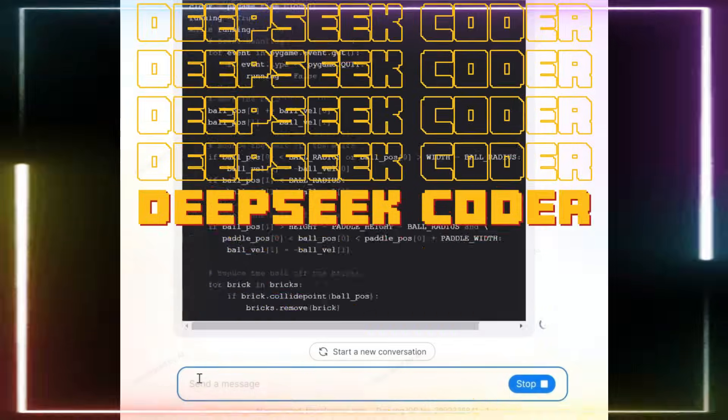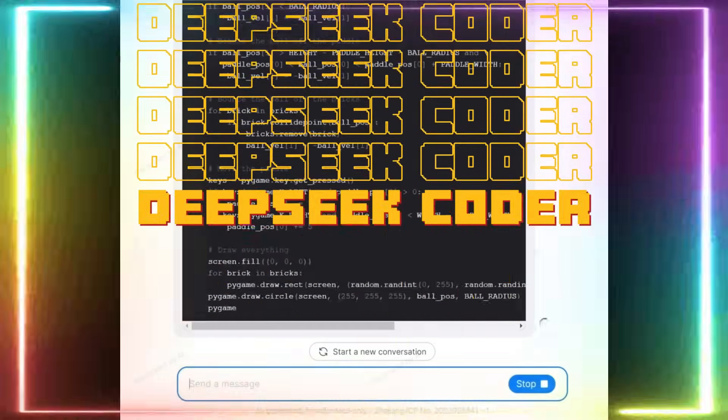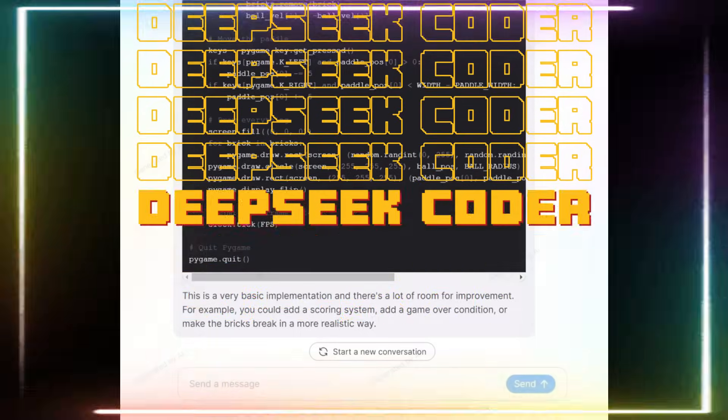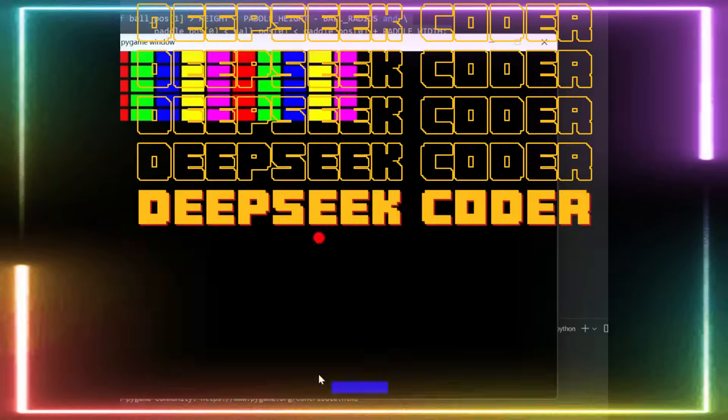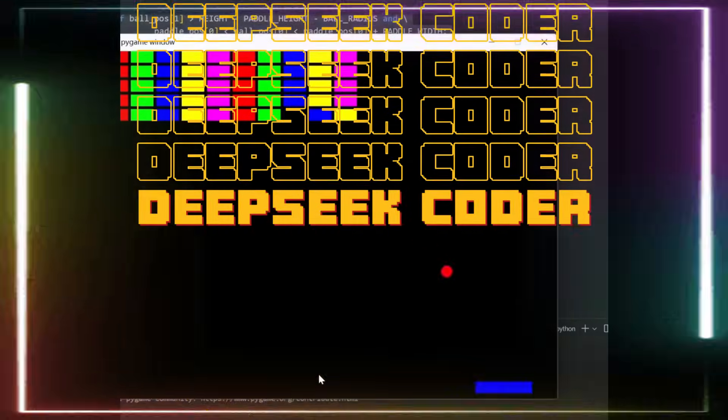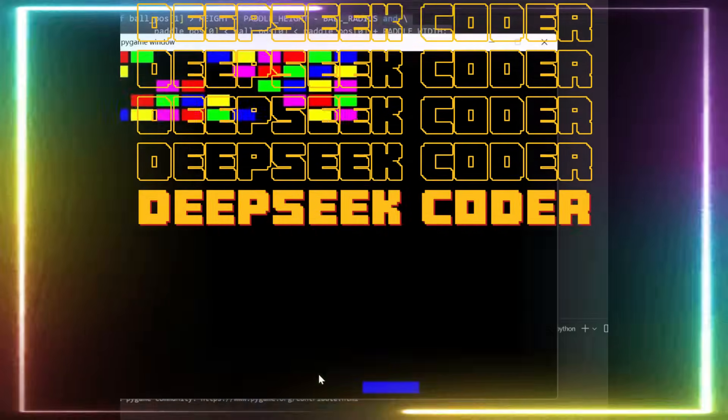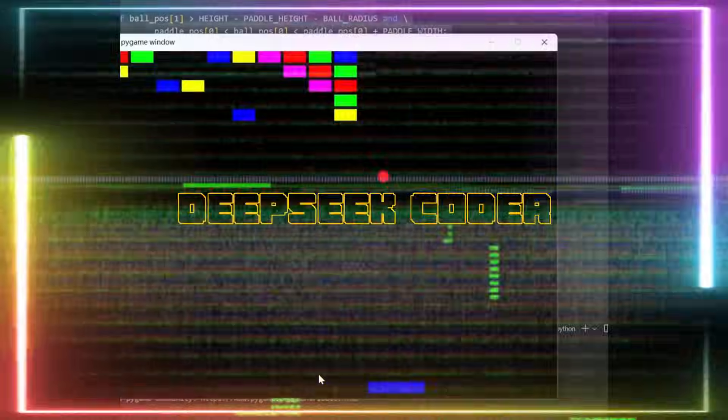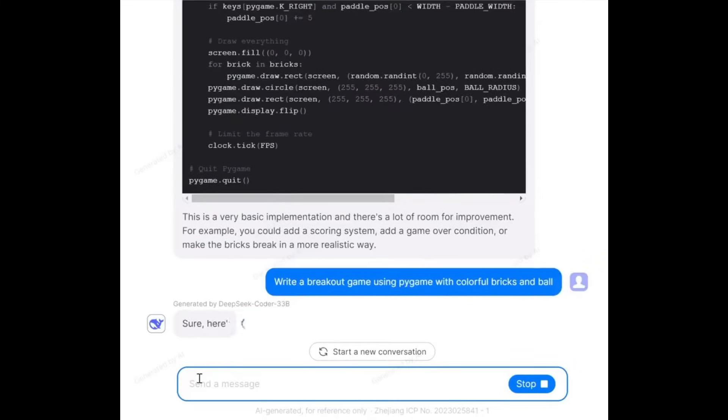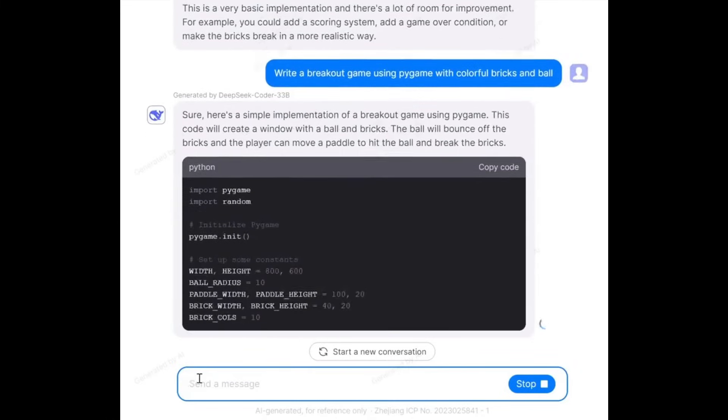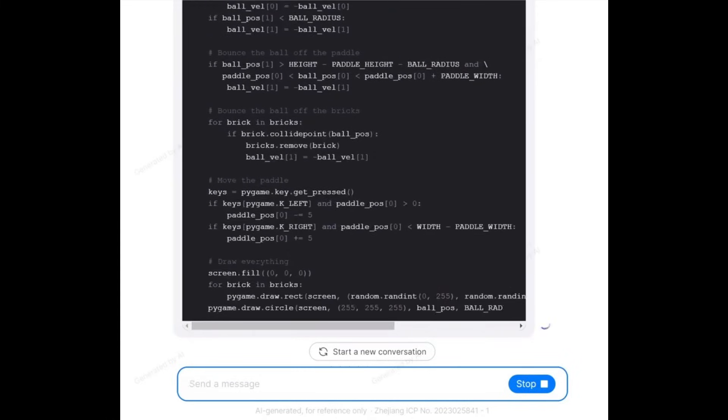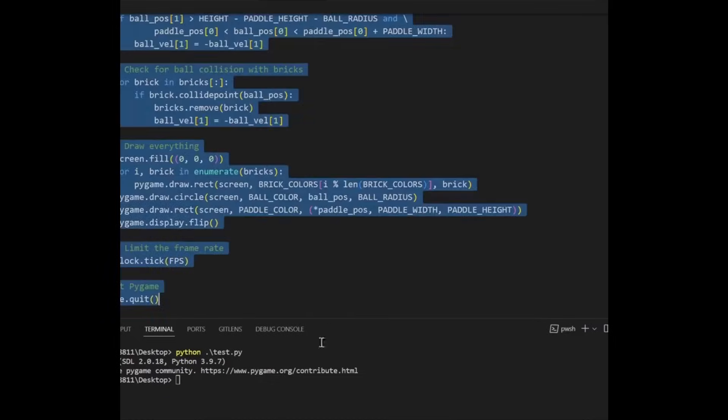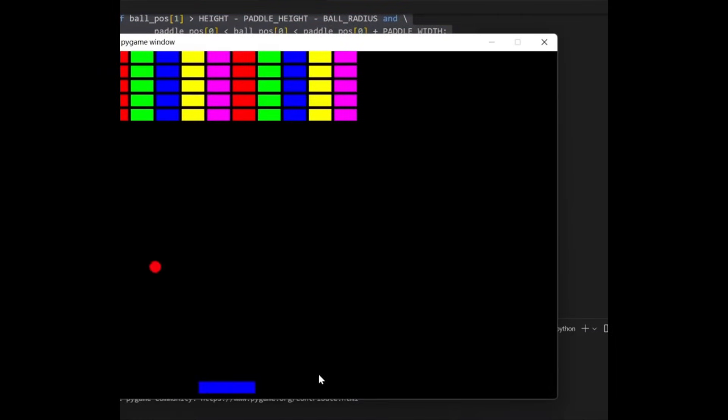Introducing DeepSeek Coder. This is a coding application that you can access on the web as well as locally which lets the code write itself. The thing is with DeepSeek is that it's not revolving around other LLMs. It's something that they have developed with its own fine-tuned model which is pre-trained on 2 trillion tokens over more than 80 programming languages, which is quite remarkable.